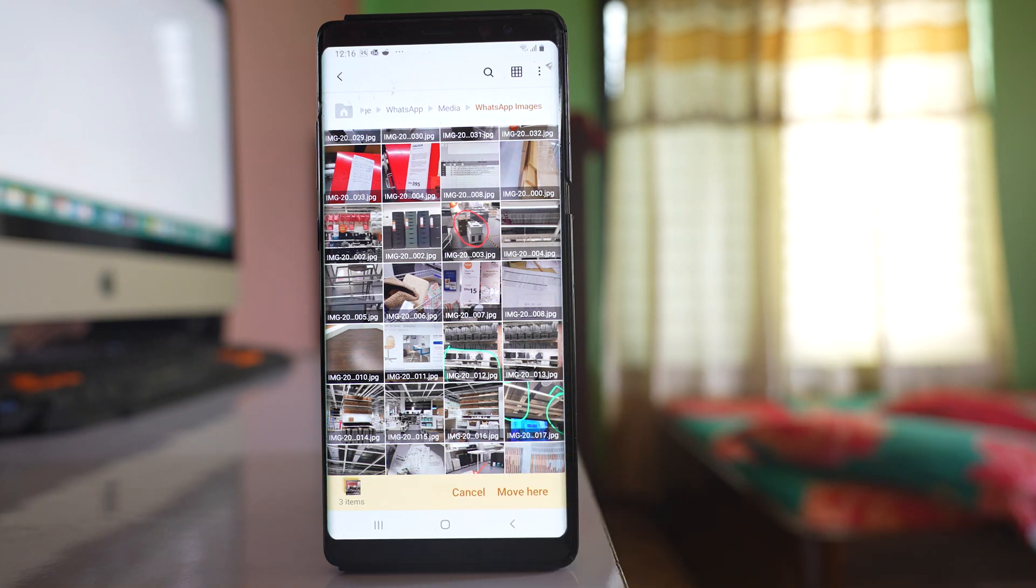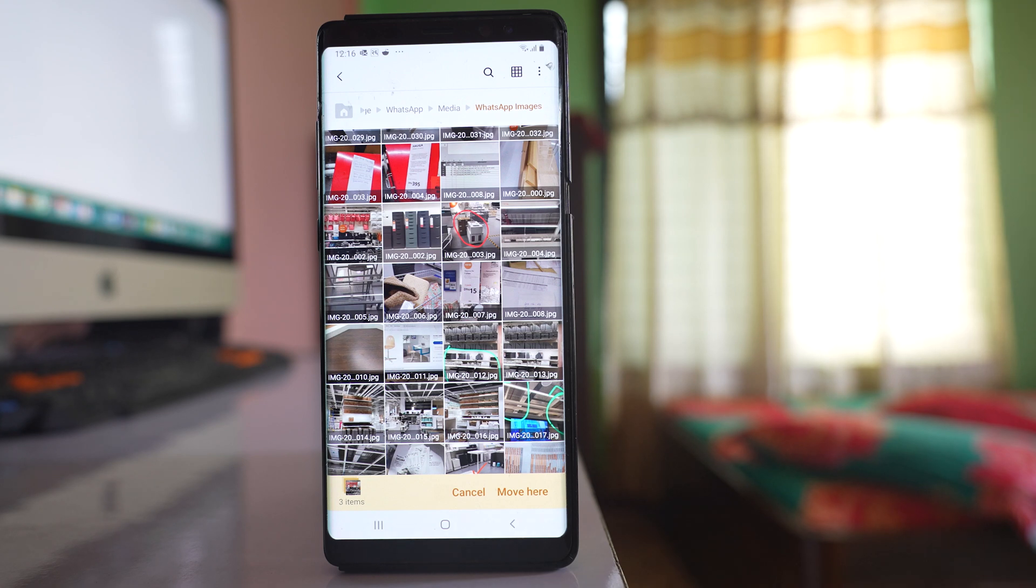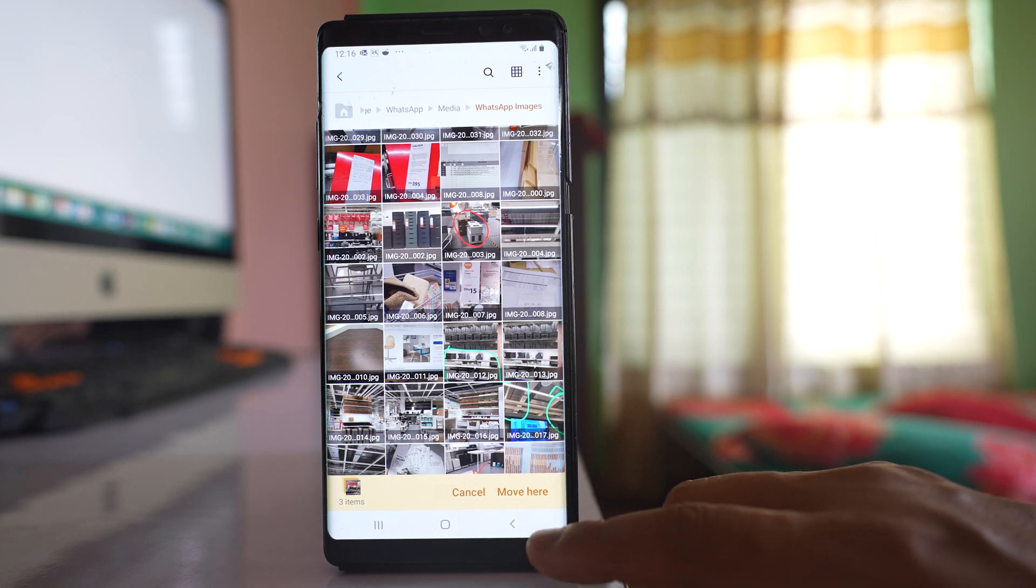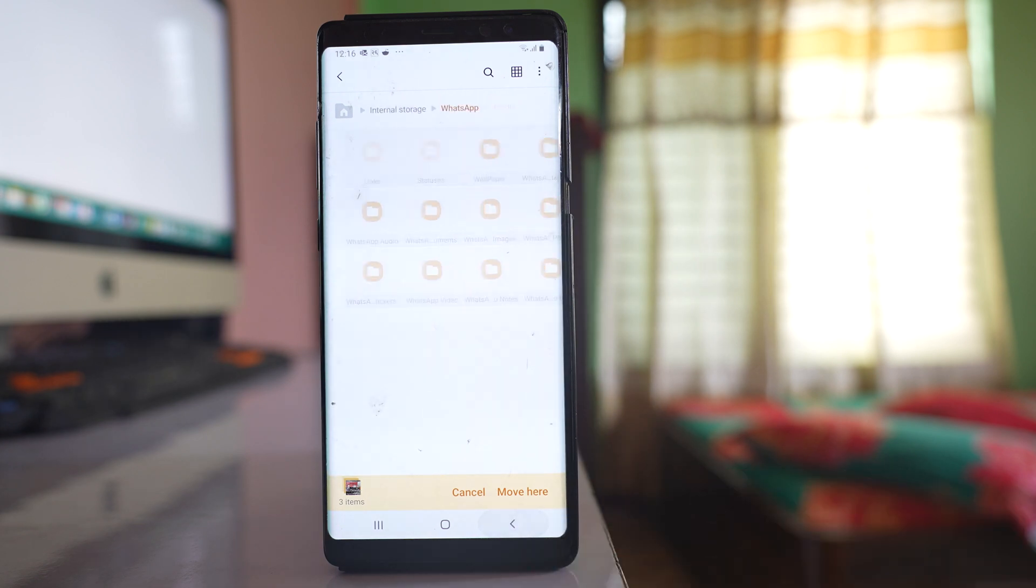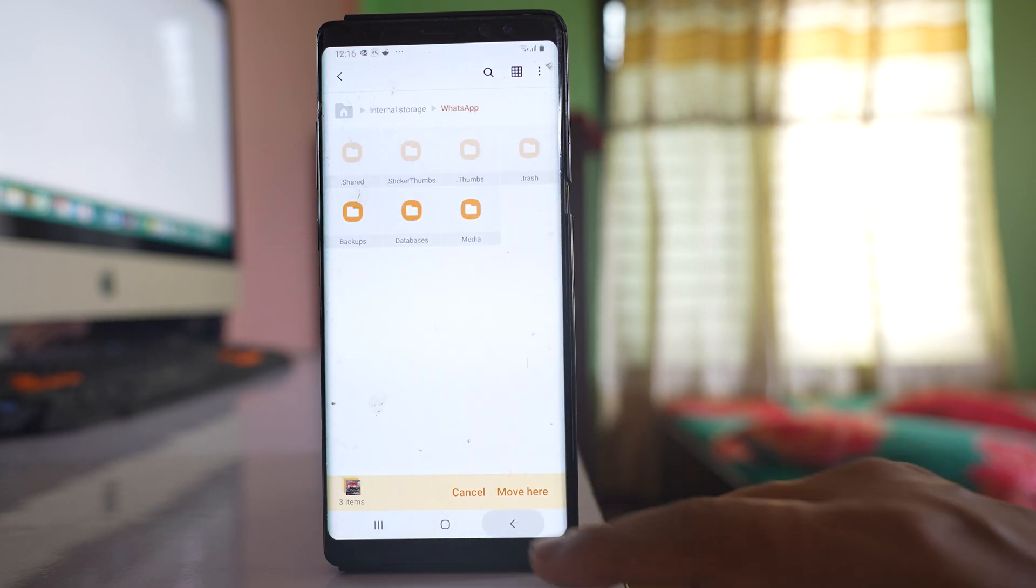Move will transfer this image from the WhatsApp folder. Now tap on the back arrow here, tap it again, and again.